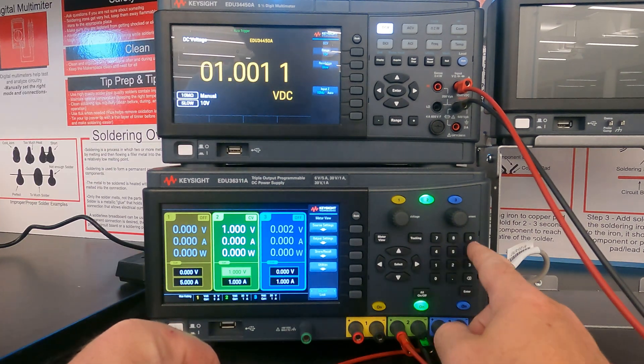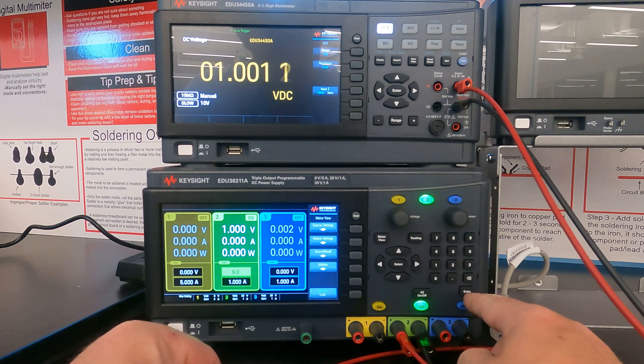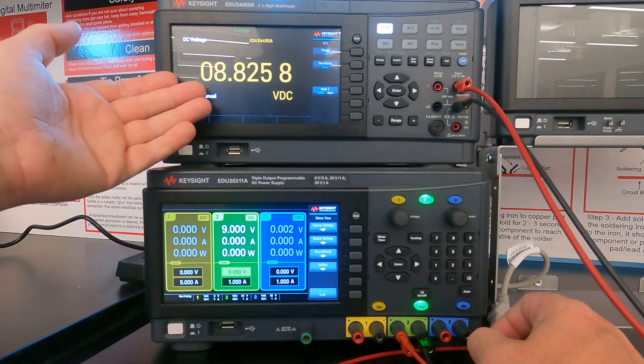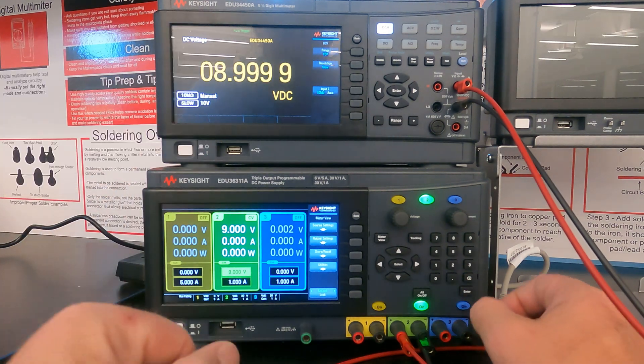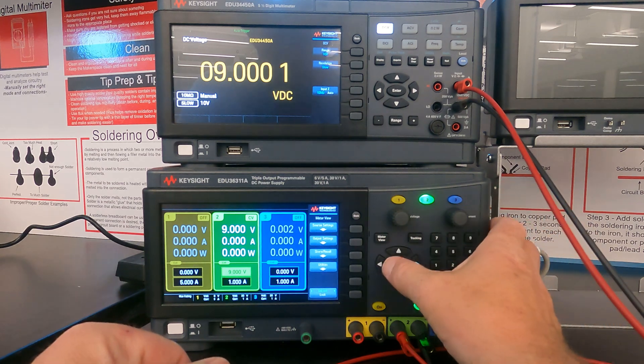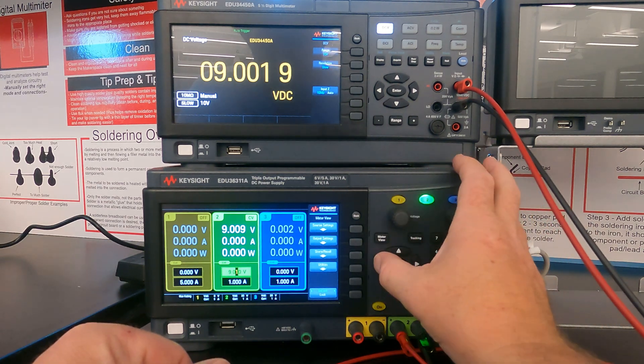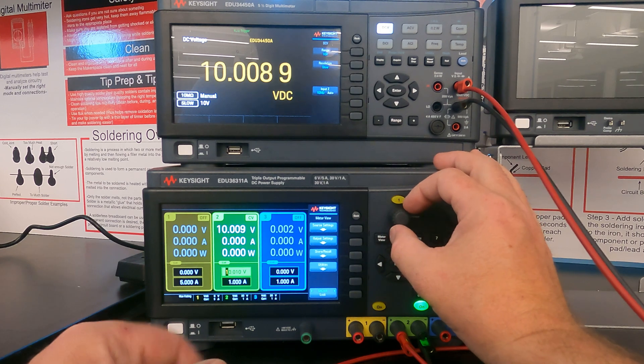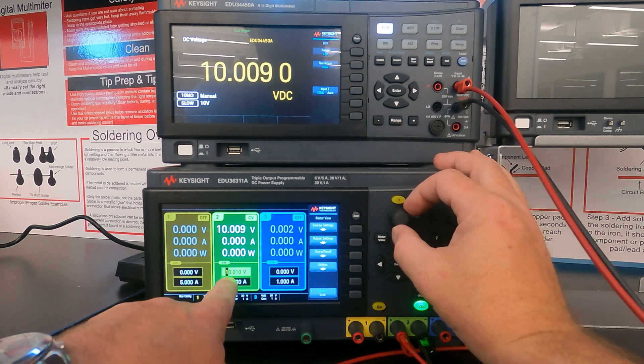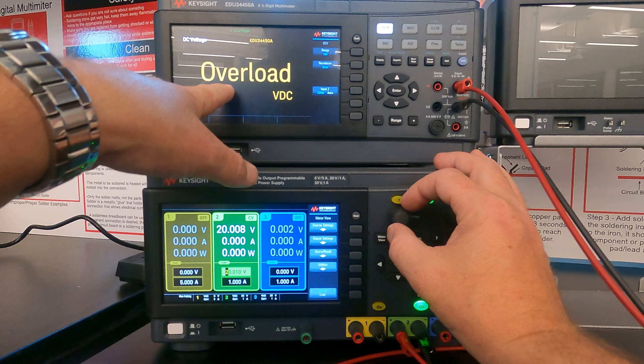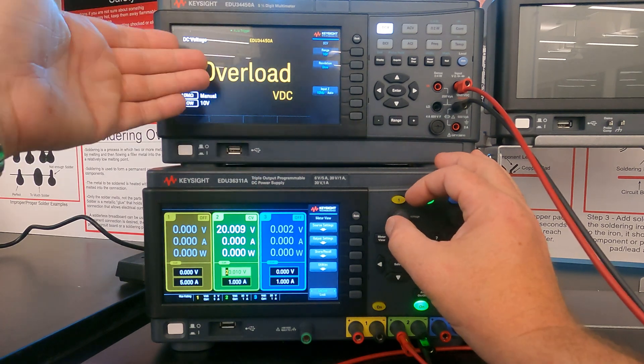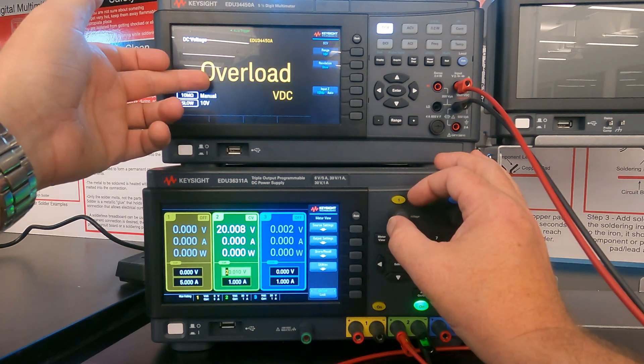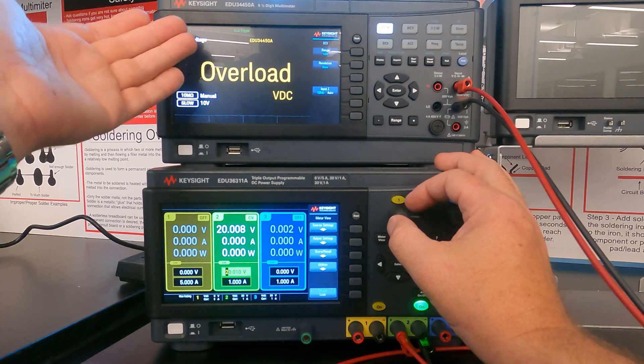Now, if I bring this up to nine volts, it'll update, it'll give me nine volts, and everything is fine. Now as I, if I bring the voltage up more, eventually, we will outgrow the range. So now we're at 10. And if I go up to 11, it might still work. But now it says overload.